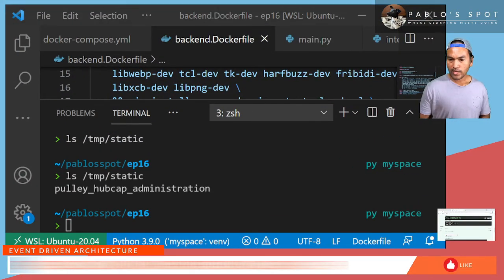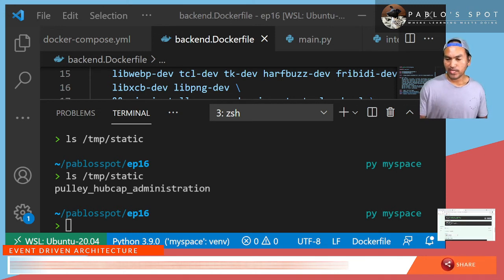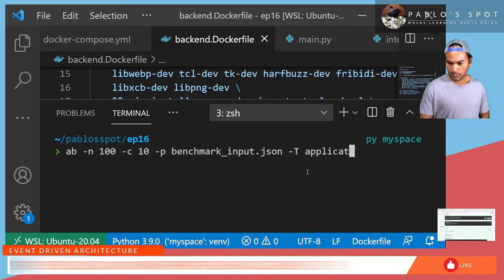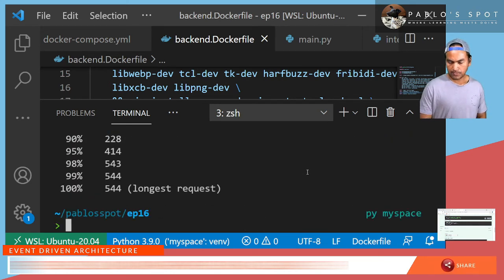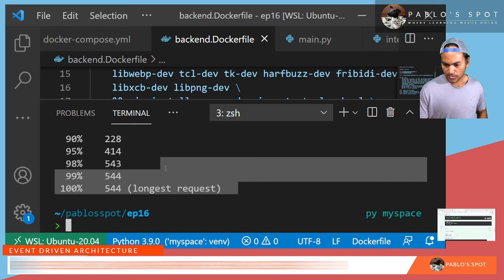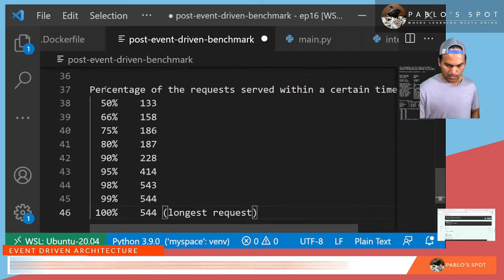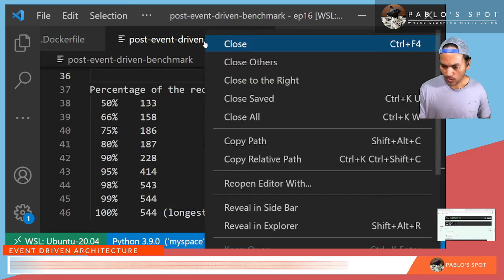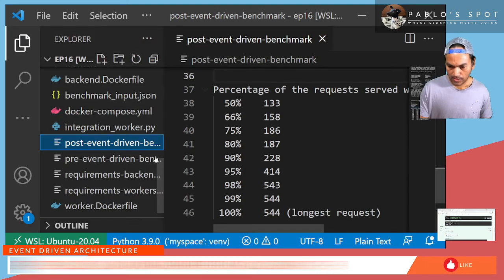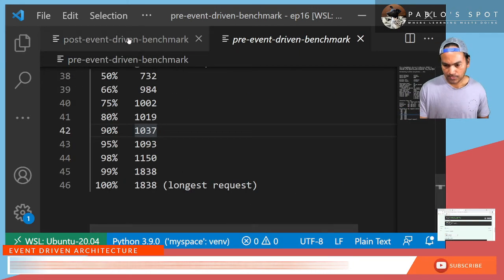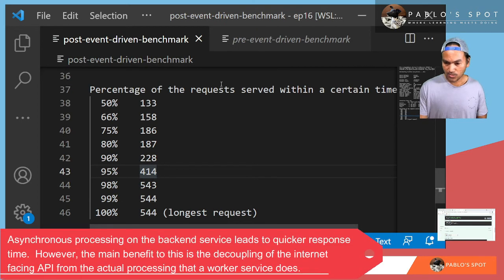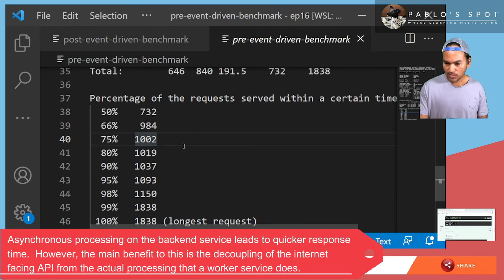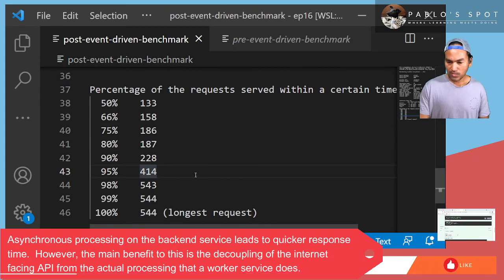Let me go ahead and run exactly the same Apache benchmark command that I ran earlier. Let me clear this. That was a quick result. So let me copy this result. So now let me close all other files. And then open the pre-event driven benchmark. What you'll notice is the significant drop of the amount of time to process the request.